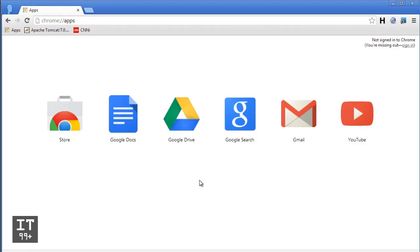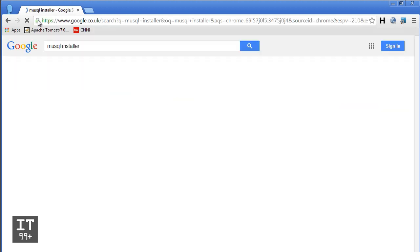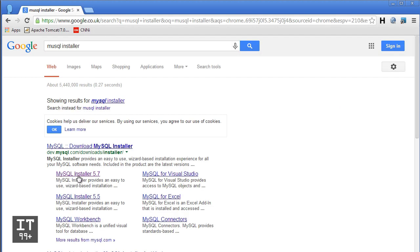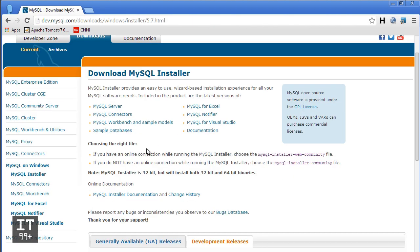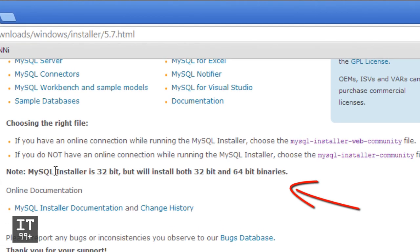In this video we are installing MySQL Server. Head to Google, type 'MySQL installer', and click on MySQL installer 5.7. Scroll down — the MySQL installer is 32-bit, but it will install both 32-bit and 64-bit.